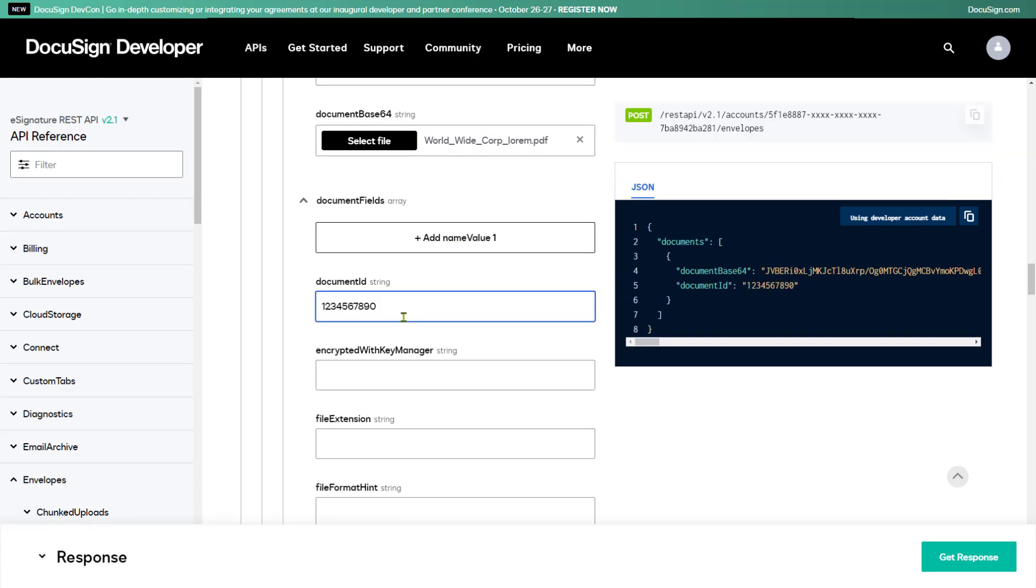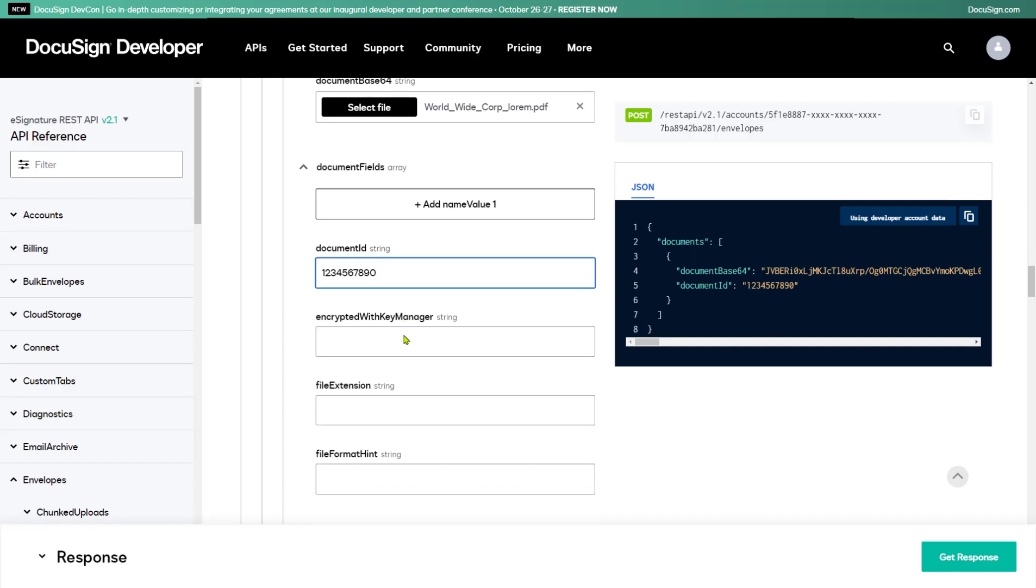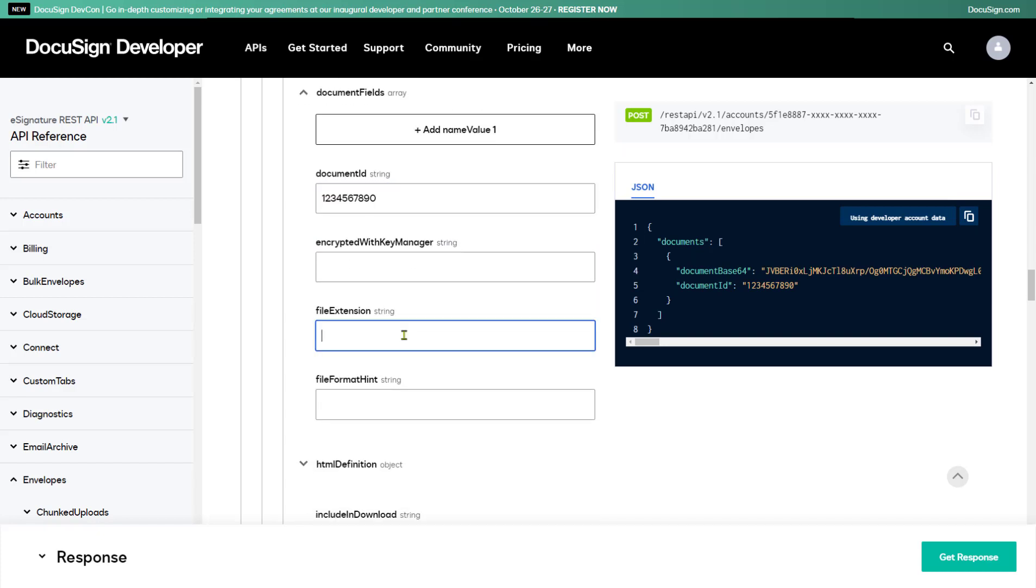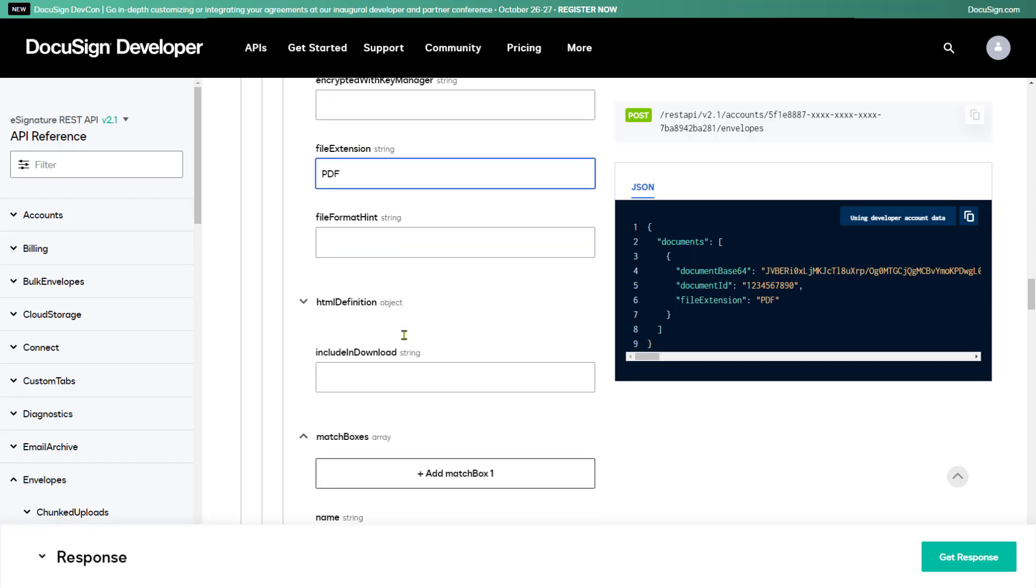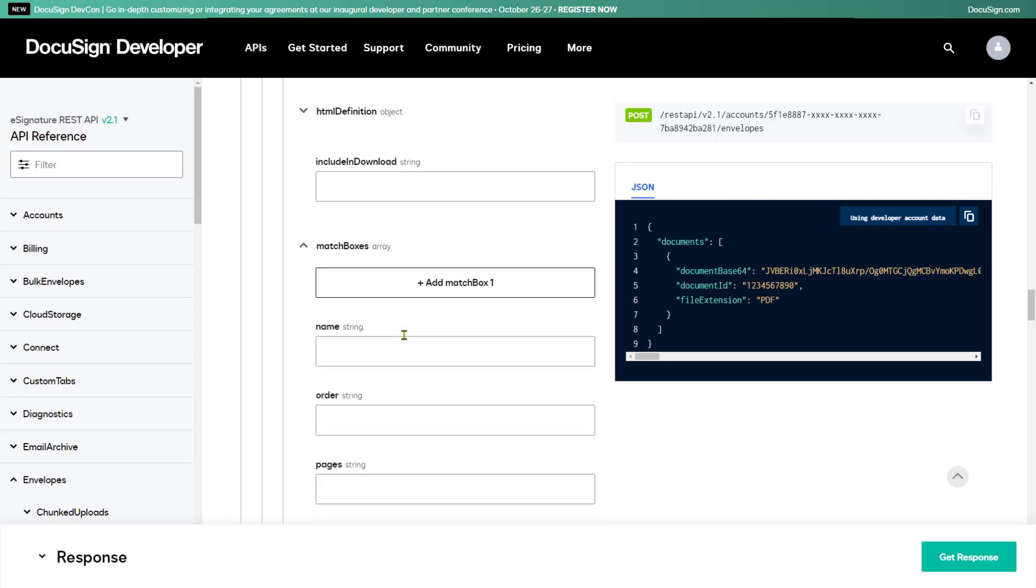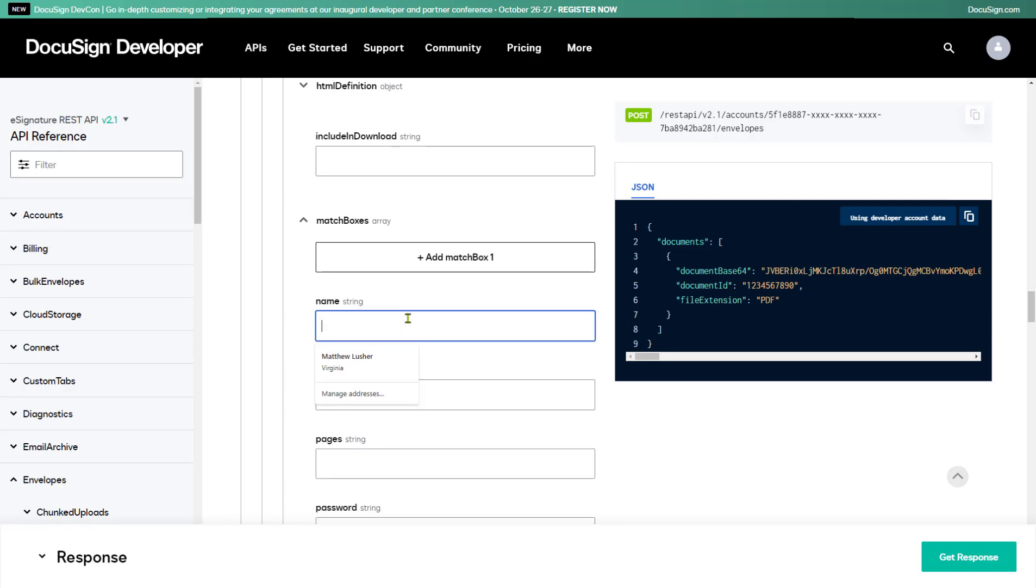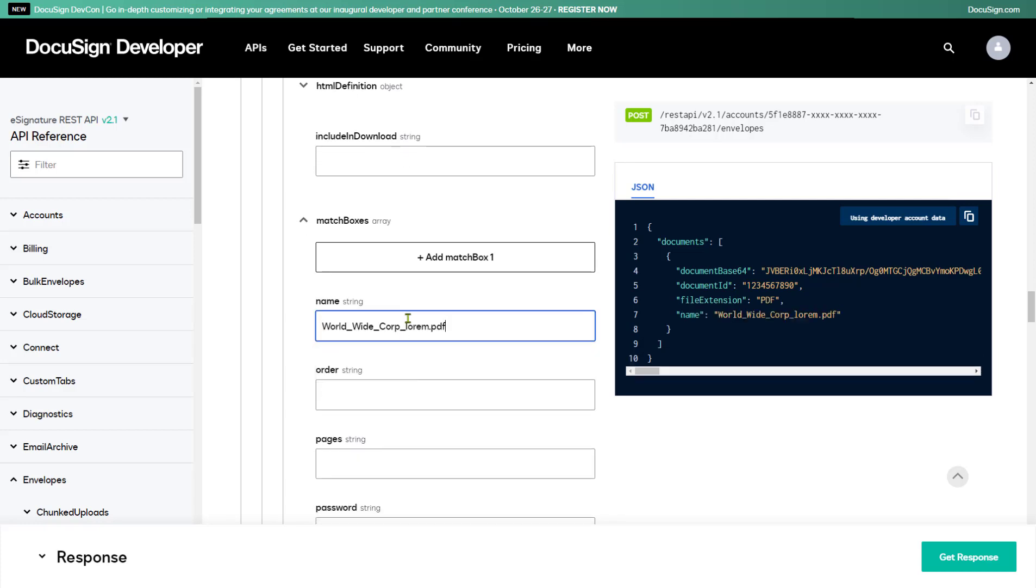which can be any integer. Next, I'll enter the file extension as PDF. And finally, I'll add the file name of my document.